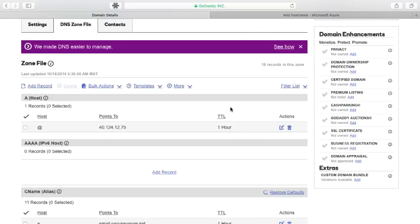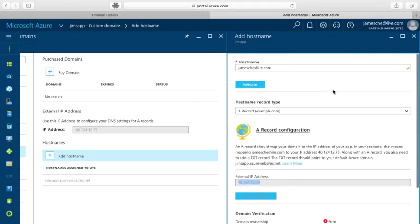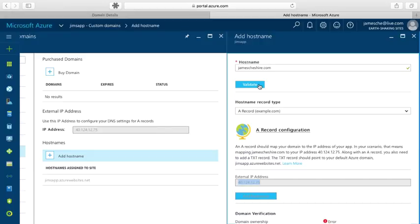I'm going to go back over to the Azure portal real quick and I'm going to attempt to validate this again. And normally this will propagate pretty quickly and this will work. If it doesn't work after making those changes, you just have to wait a little while and try again. So I'm going to click validate here.